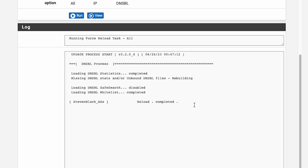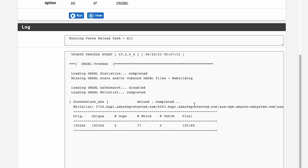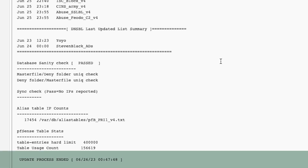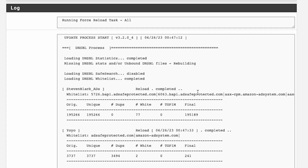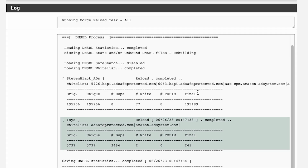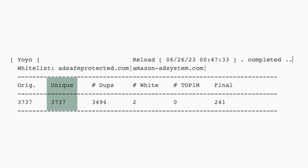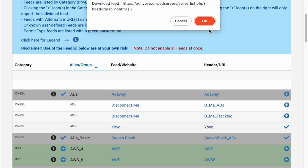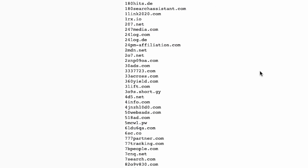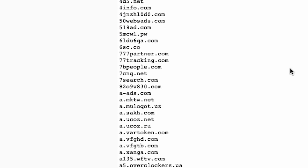You'll see some output in the log below. The log may appear to stall a few times, but stay patient. When the process has actually ended, it'll say 'update process ended.' In the log output, if you scroll back up, you'll see data about what's in the list you just installed — it should tell you how many unique items are in the list. That's how many URLs are being blocked. If you want to see exactly which URLs are now blocked, click on YoYo in the header URL column and it'll generate a huge list of around 3,000 different names being blocked.